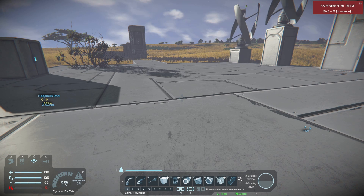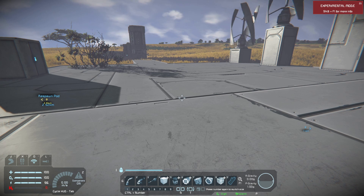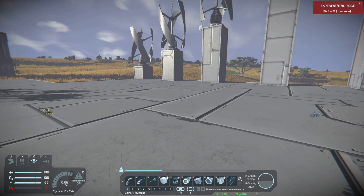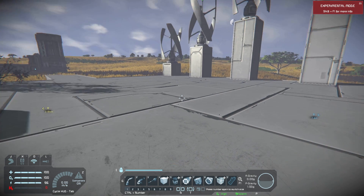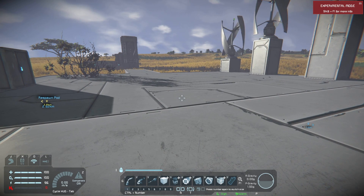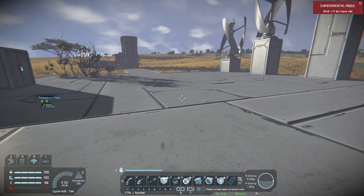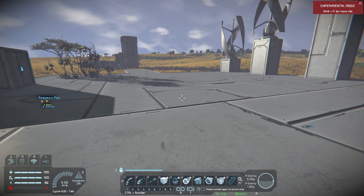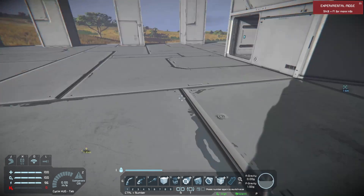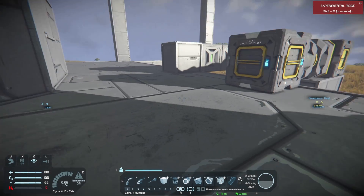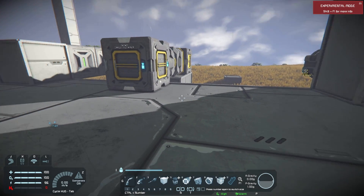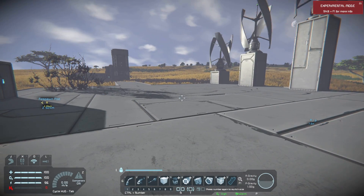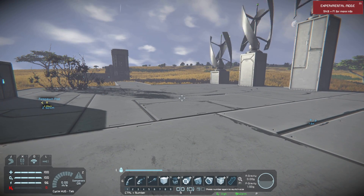End of tutorial — just kidding! So grids can be static or mobile. We are currently on a static grid, which means it has no thrusters, no wheels — it's not capable of moving.